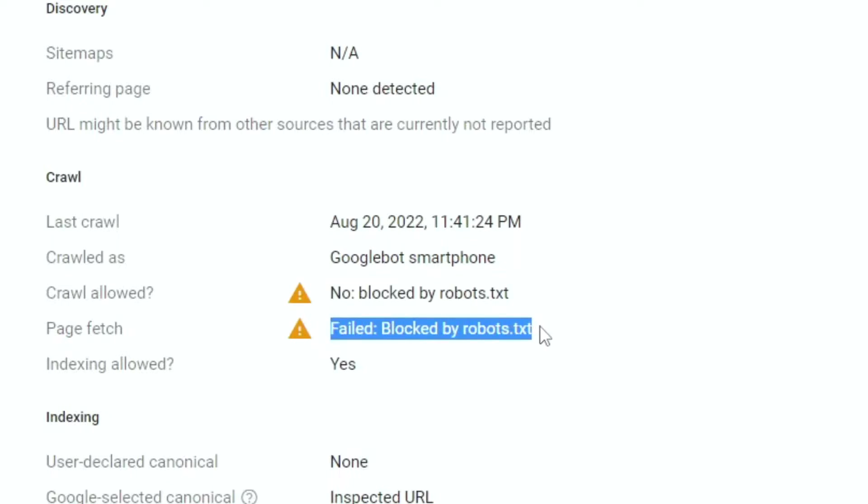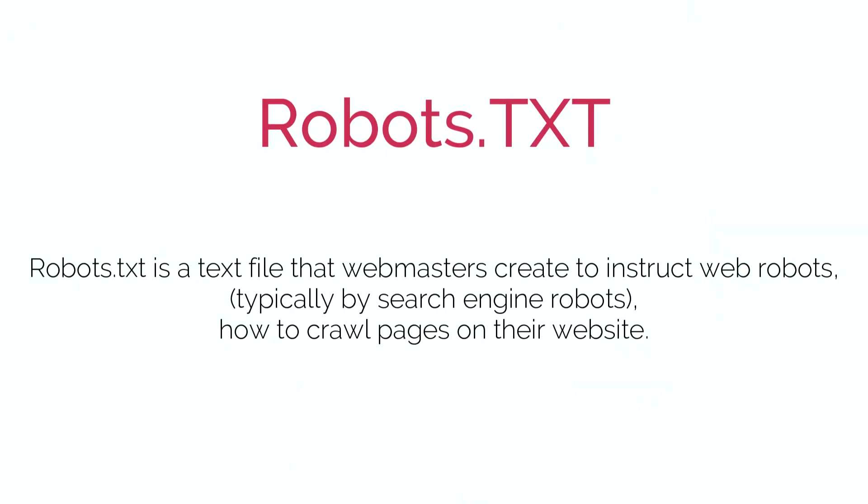Now first let me tell you what robots.txt file is. Robots.txt is a text file that webmasters create to instruct web robots, typically search engine robots, how to crawl pages on their website.